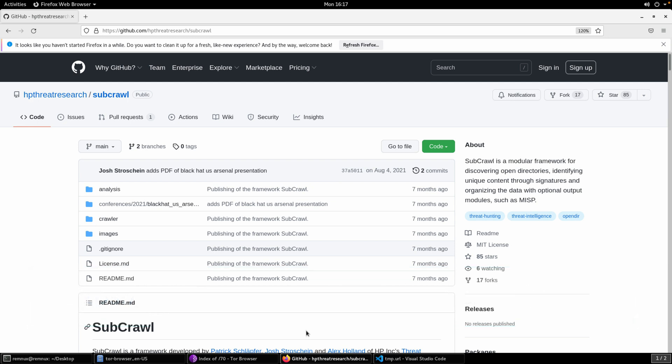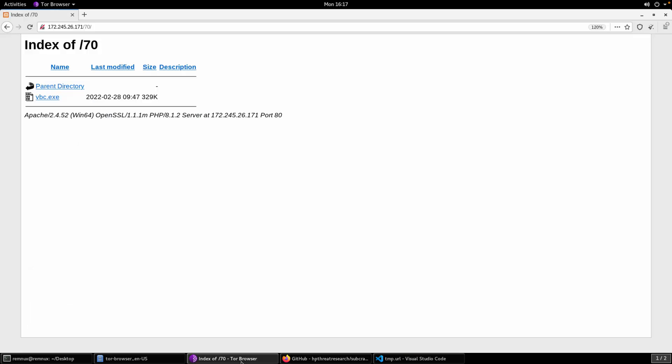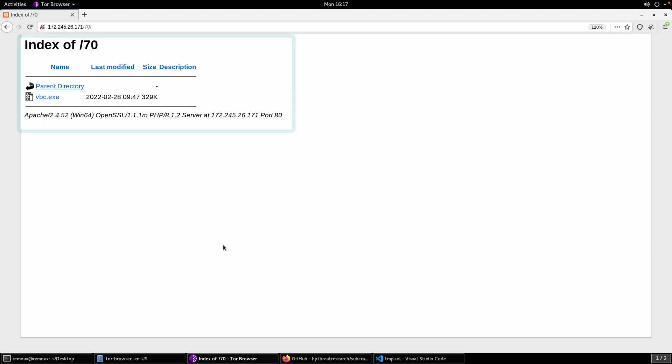So before we get into Subcrawl, just real quick, what is an open directory? Well, an open directory is simply a web server that's been configured to allow certain directories, sometimes the whole web server, to provide a listing of the content instead of rendering a specific page or denying access. So here you can see an example.